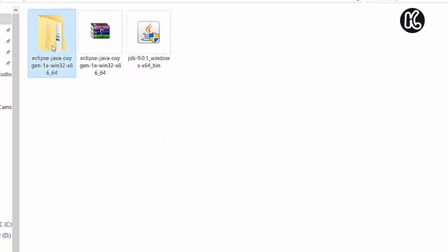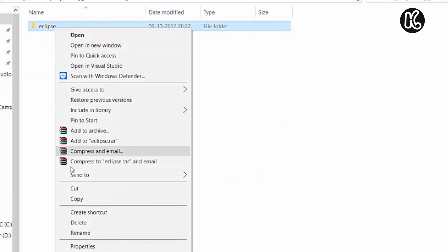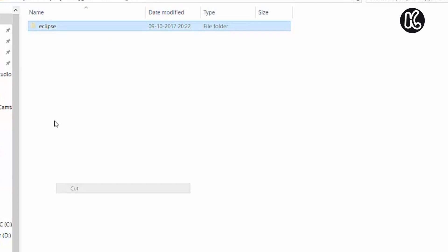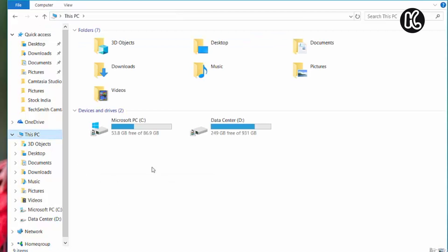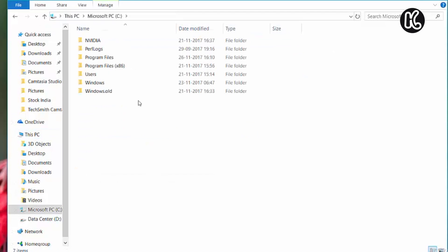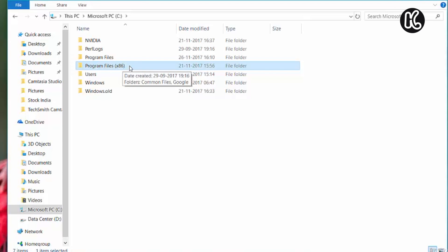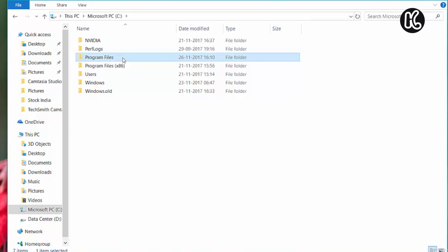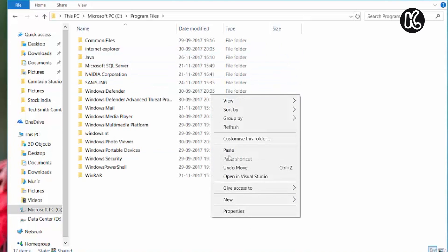Go ahead and right click on Eclipse and then click on cut. Now go to your C drive. Right inside the C drive, you need to paste into the program files if you have downloaded the 64-bit one. If you have downloaded the 32-bit one, you need to paste right into this location.